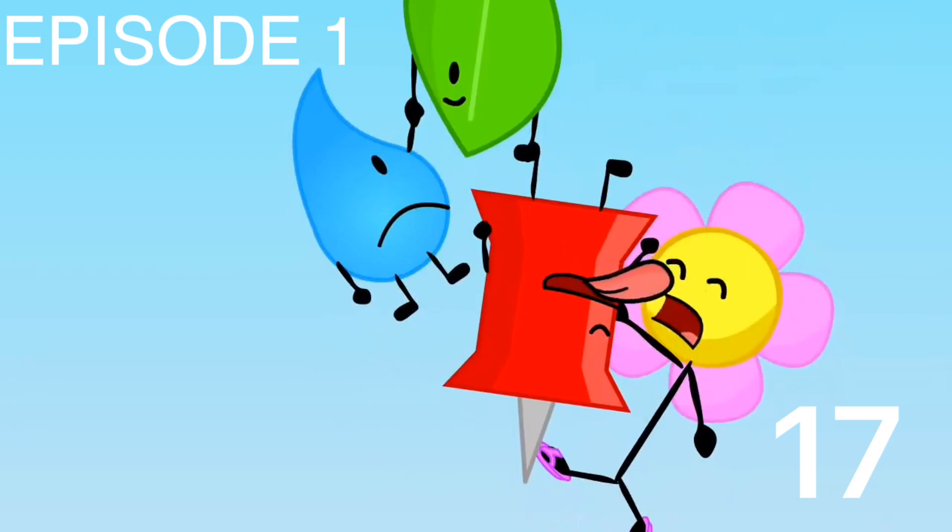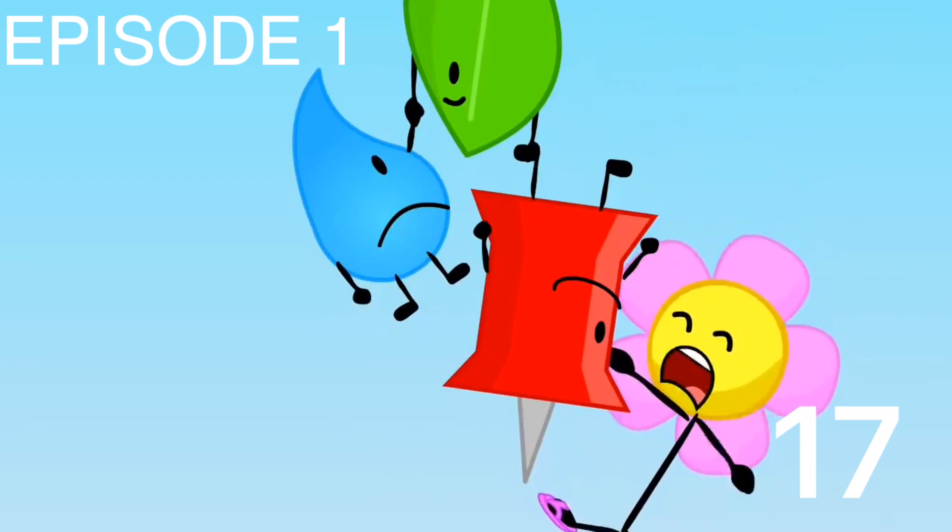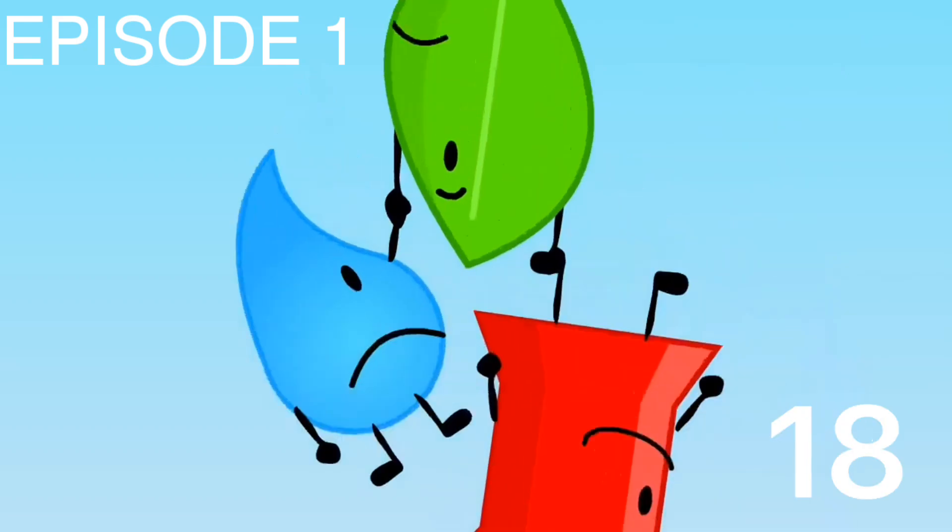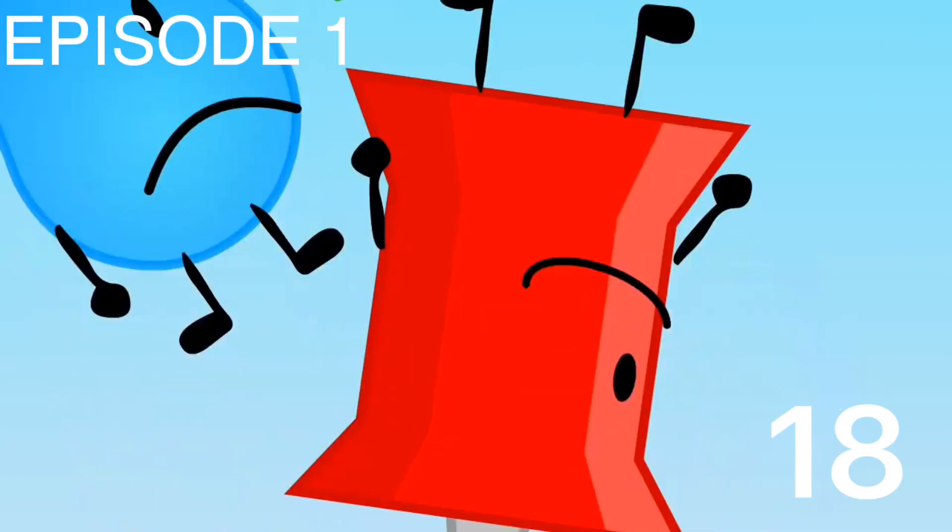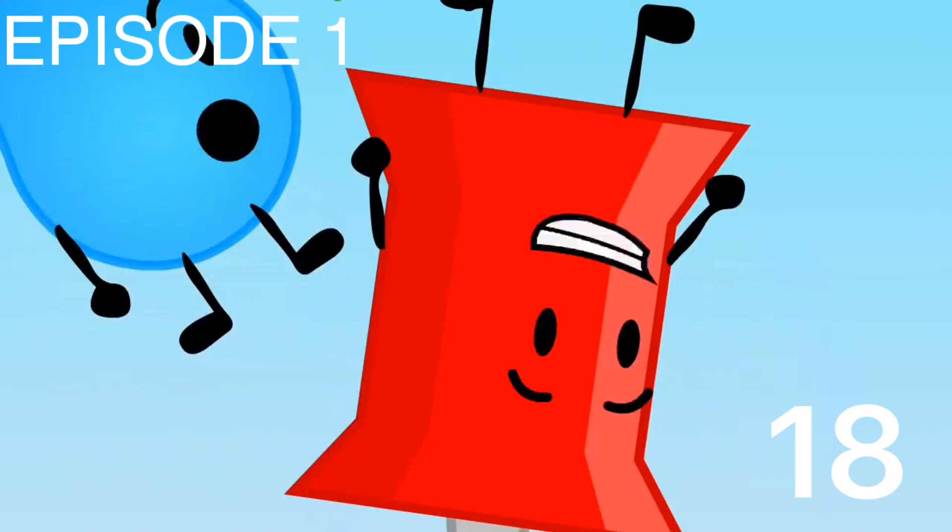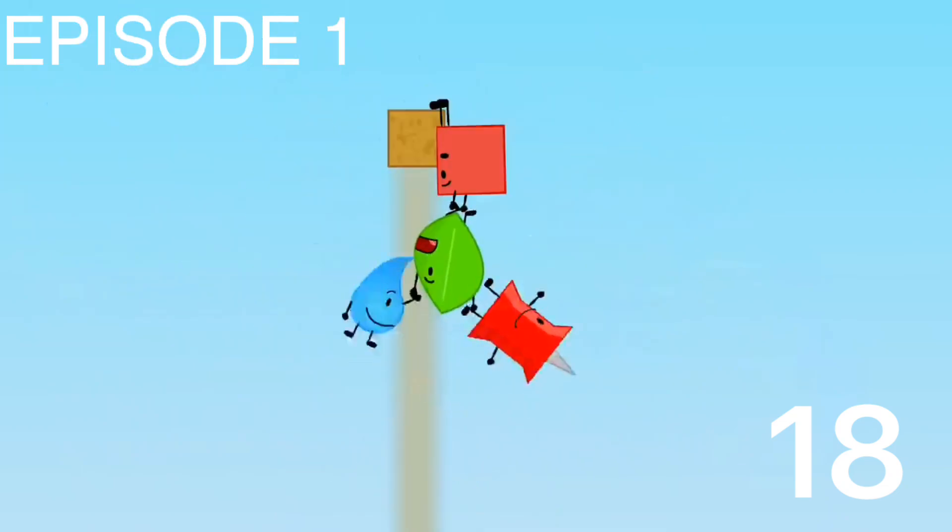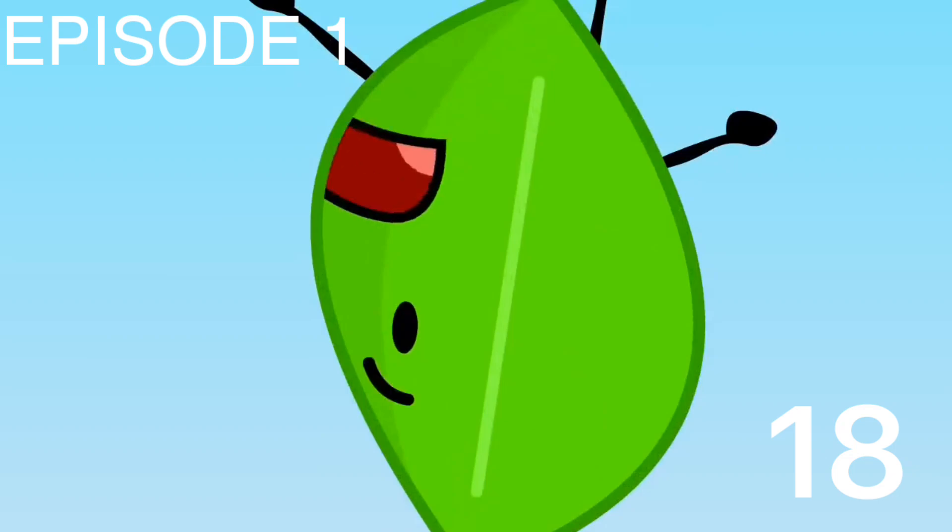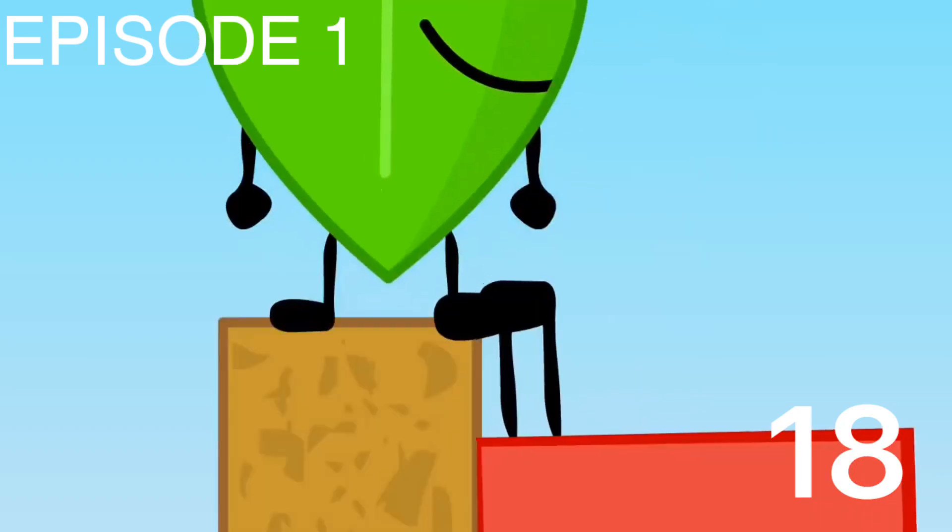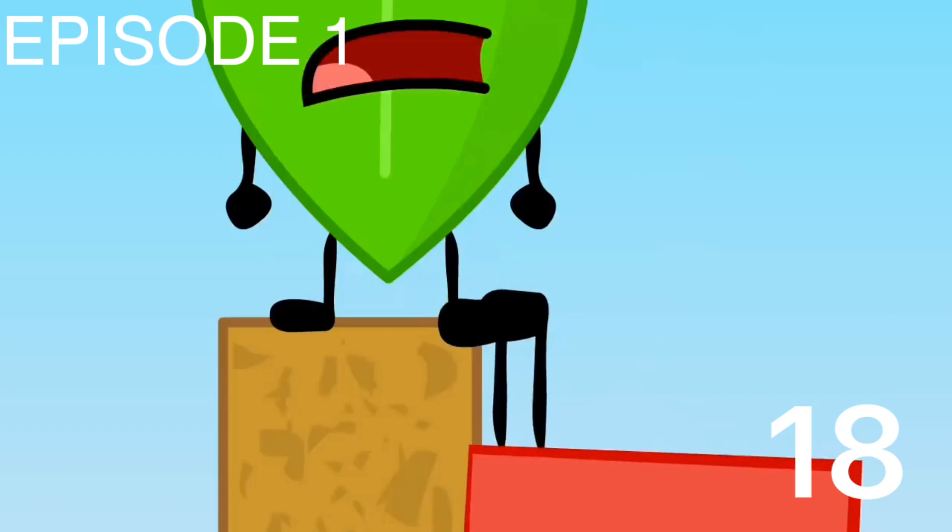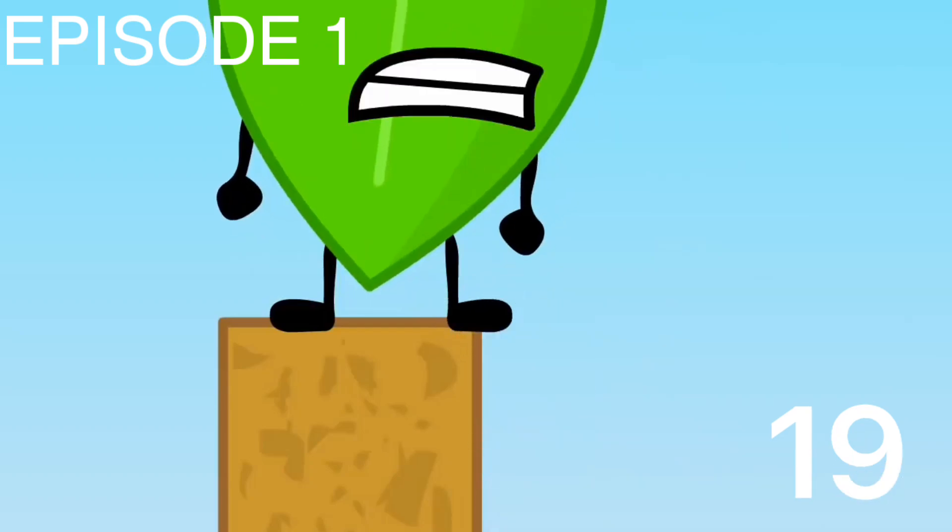Ew. Oh my god. Nice going, Pin. A job well done. Teardrop. Let's swing. Yay. Pin. Alliance, remember? Oh yeah. Leafy. You're stepping on me. Whoa. Oops.